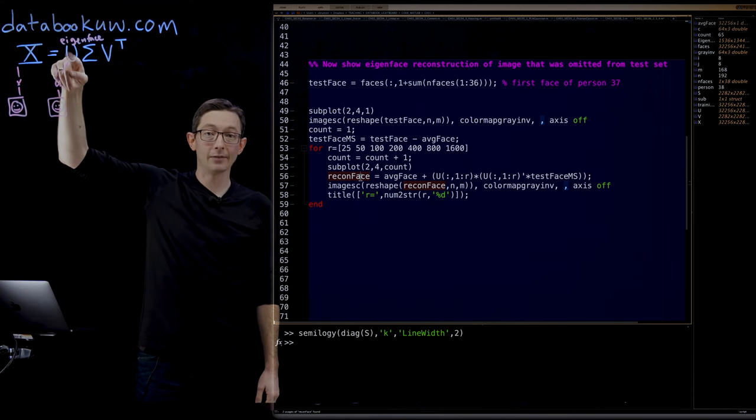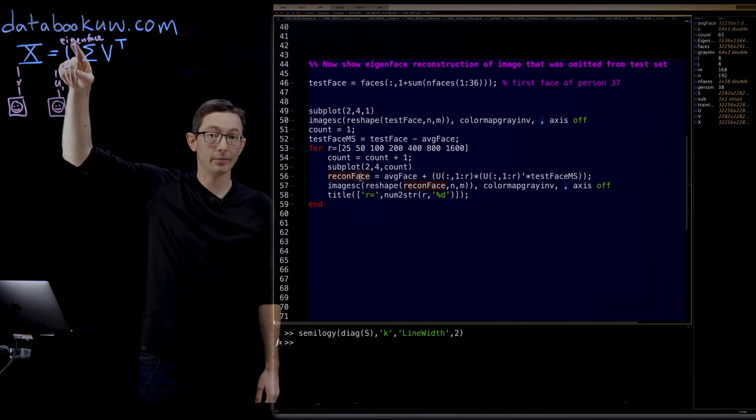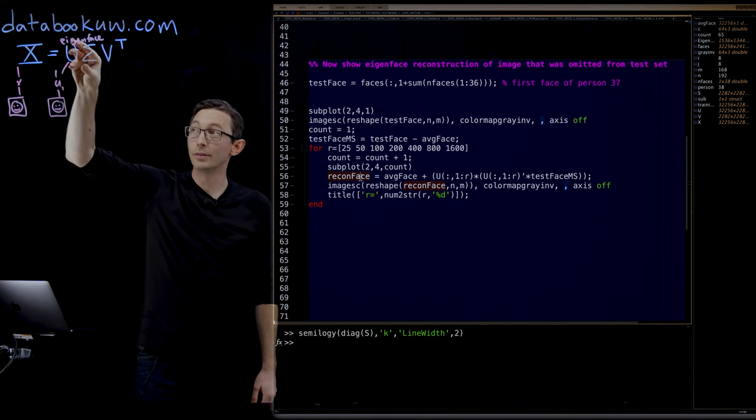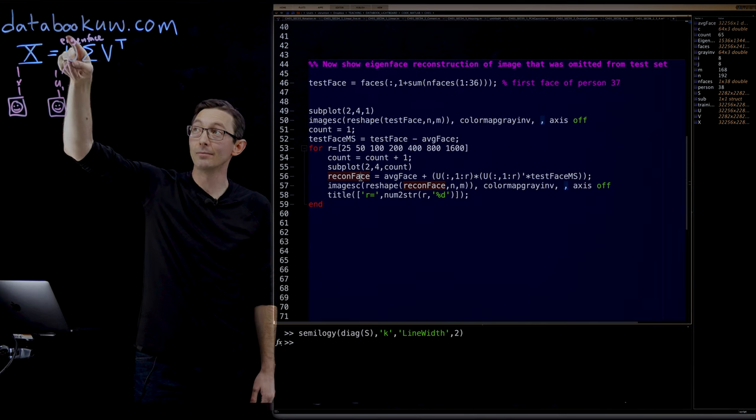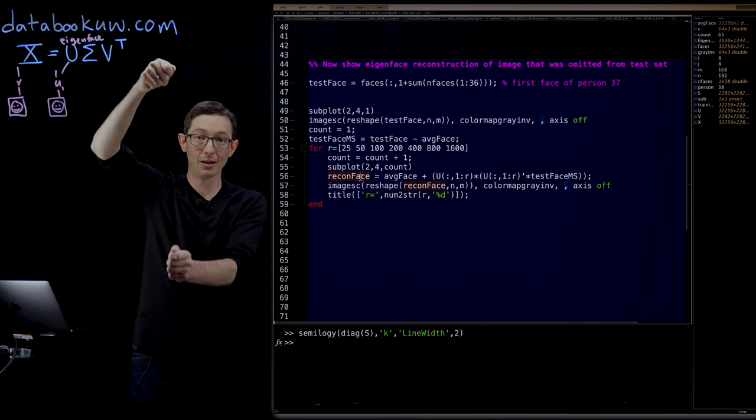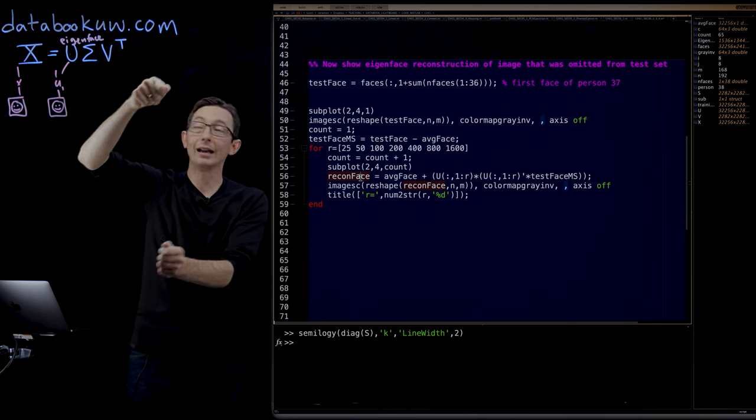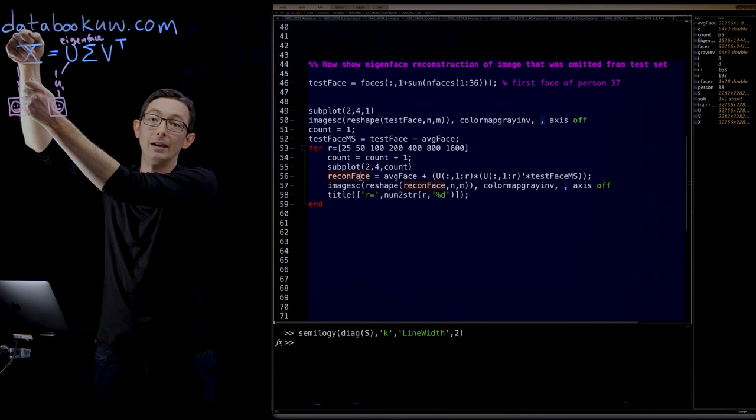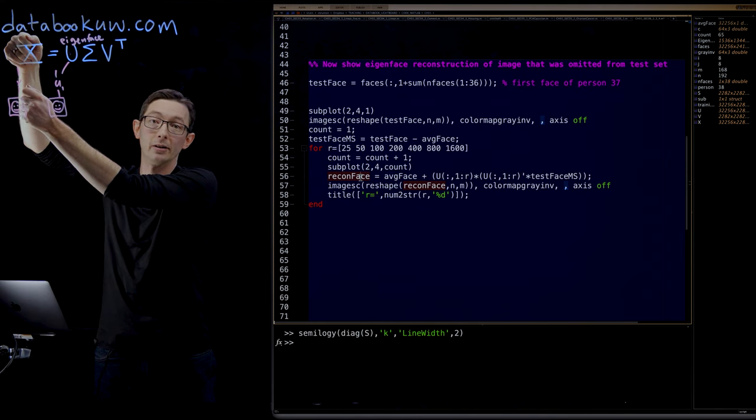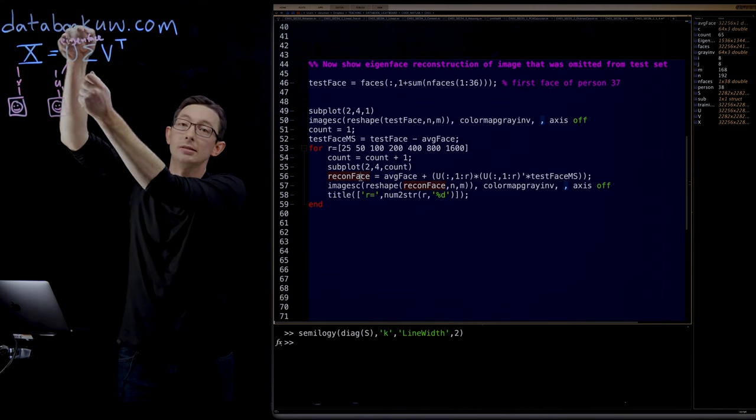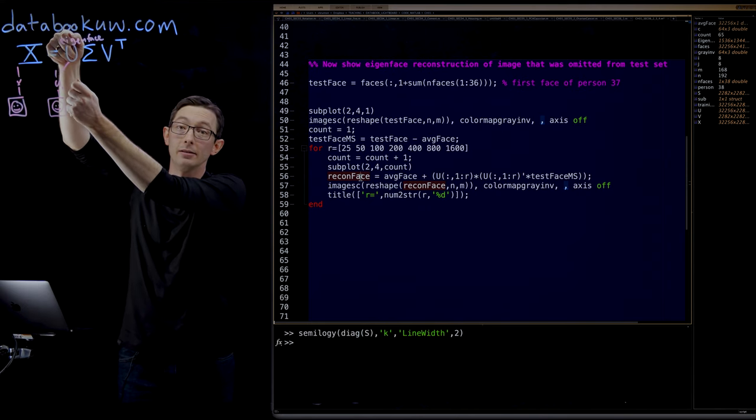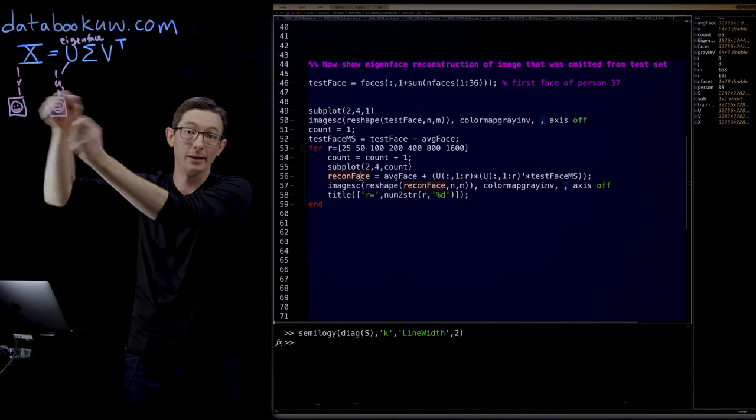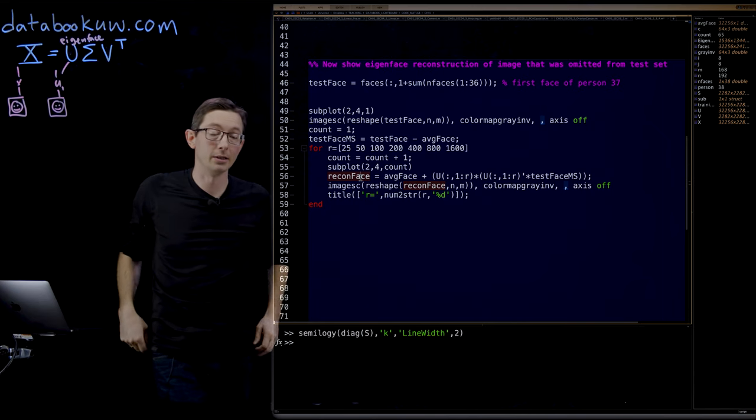The left singular vectors, these column vectors of the matrix U, have the same height as one of my reshaped faces. So I can take those left singular vectors and reshape them into these eigenfaces. That's what we did.